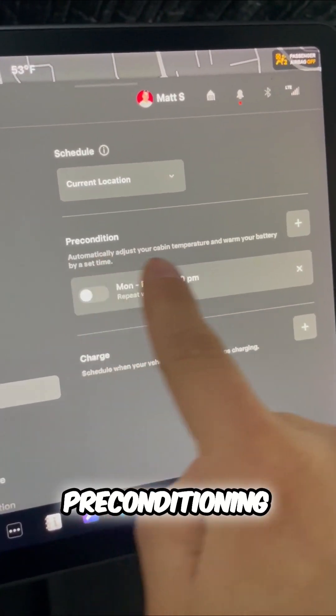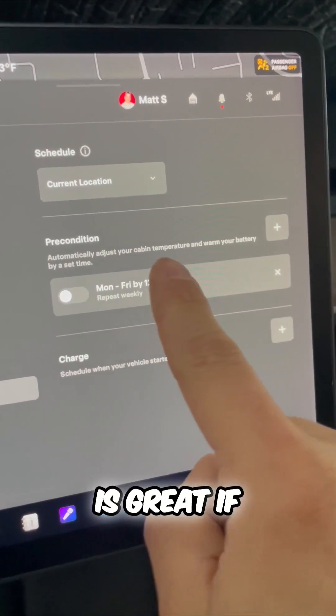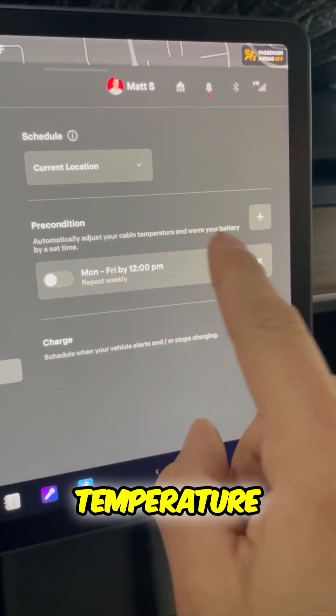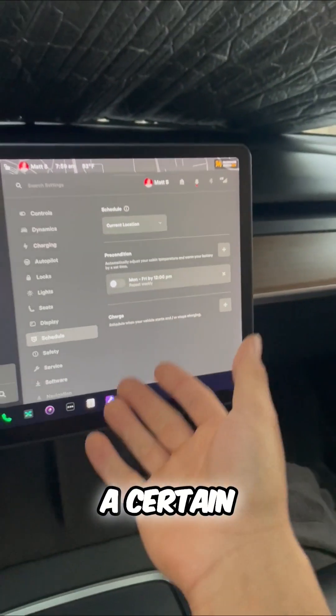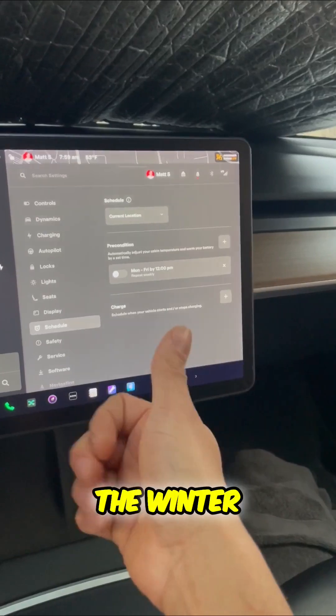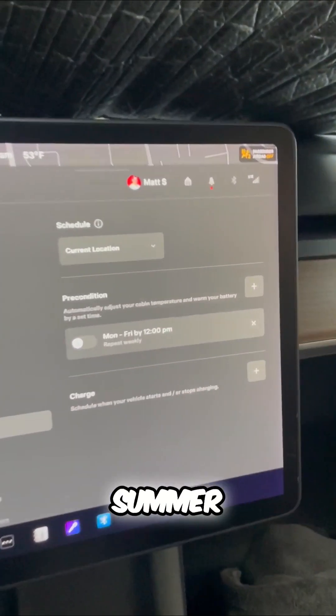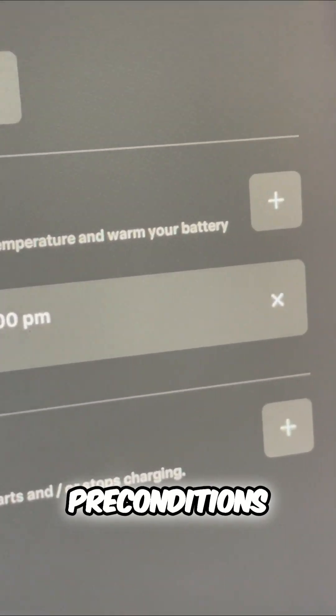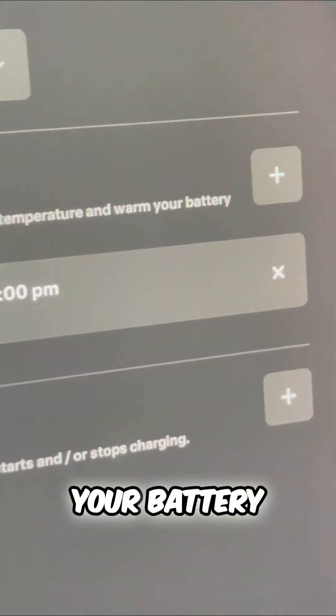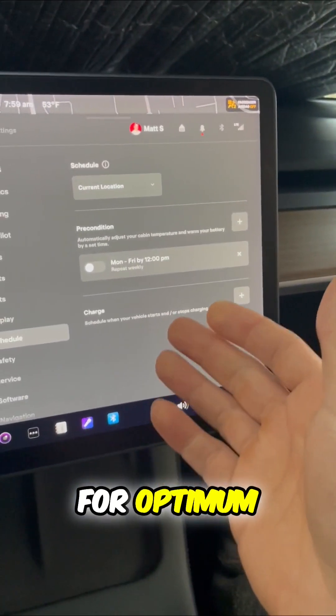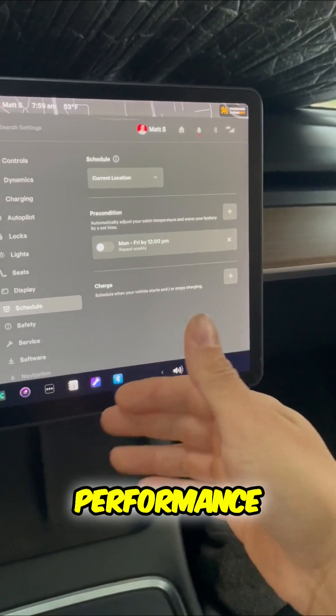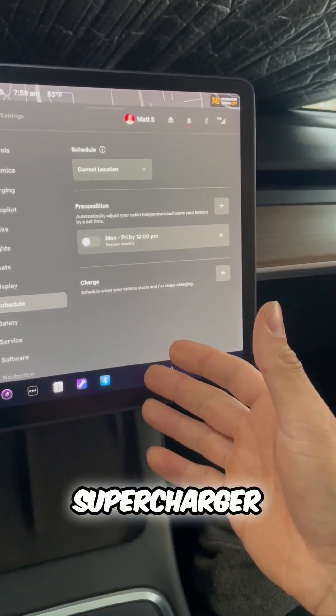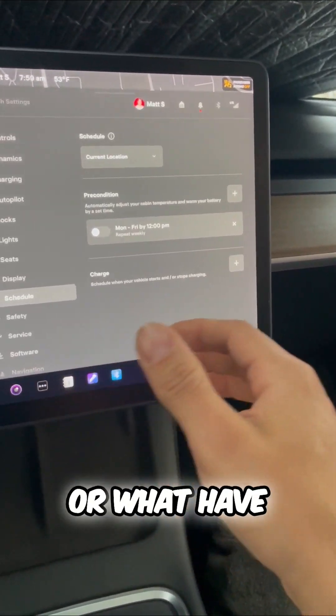Pre-conditioning is great if you want to have your cabin temperature at a certain temperature, great for the winter or the summer, where it's really hot or cold, and it pre-conditions your battery for optimum performance. Let's say you're about to charge at a supercharger or what have you.